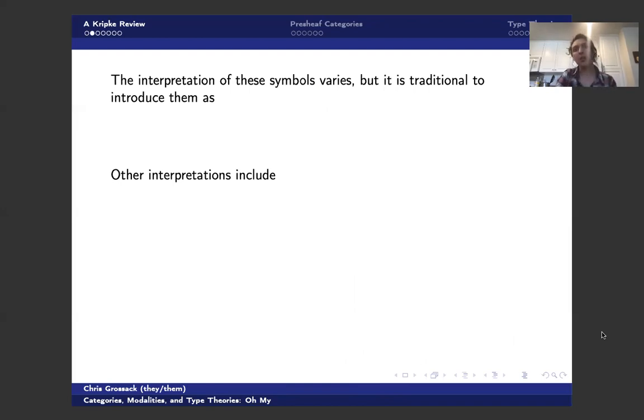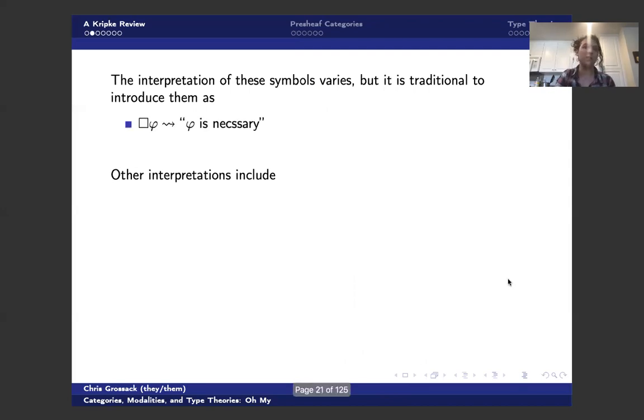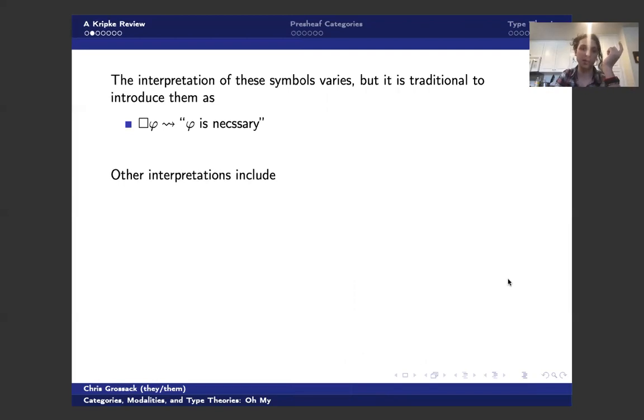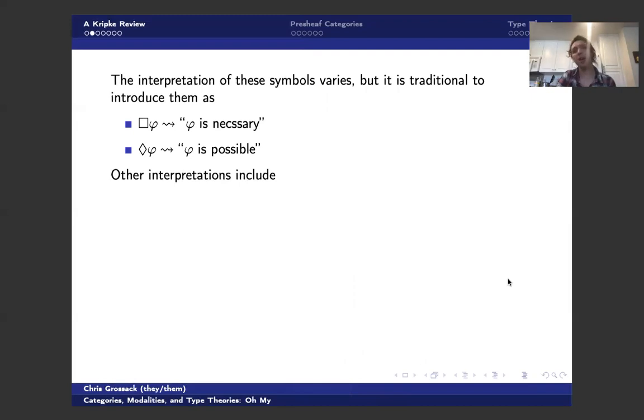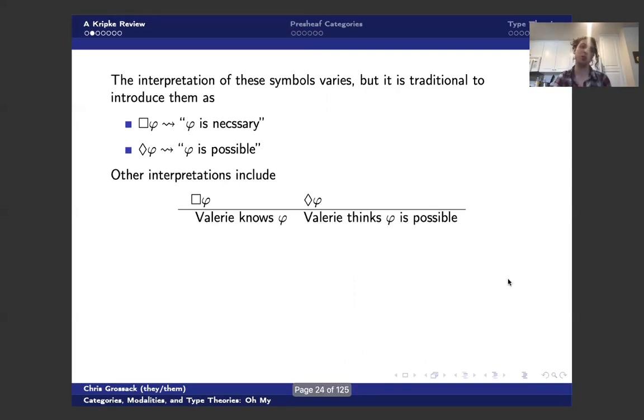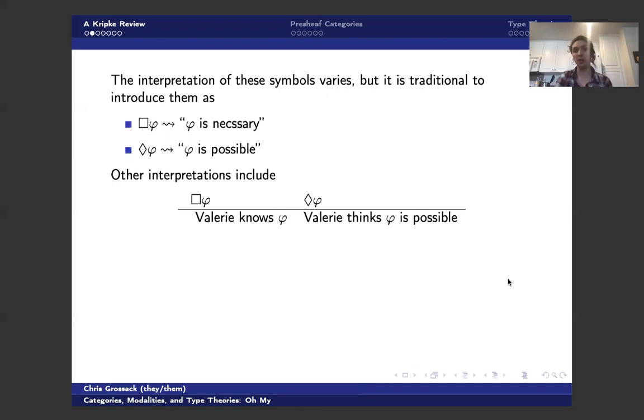So the interpretation of these symbols varies, but it's traditional to introduce them as reading box phi as saying that phi is necessary, which apparently I can't spell. And diamond phi is saying that phi is possible. But there's other interpretations, which I think are worth mentioning. So you can also use box and diamonds to talk about knowledge, which is the thing that I alluded to earlier.